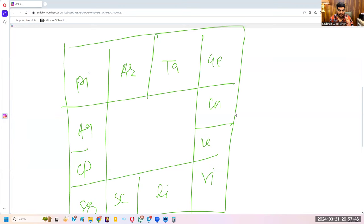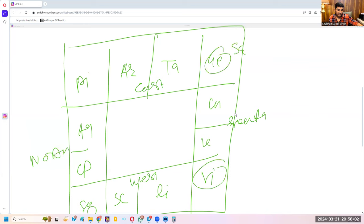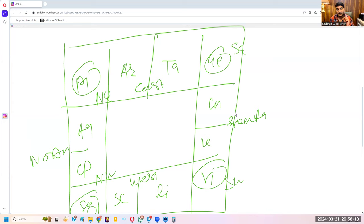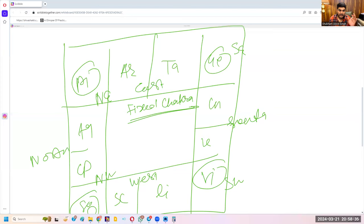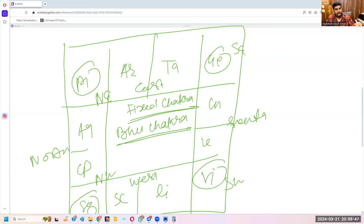This is called Sthira Chakra — Fixed Chakra. Aries and Taurus indicate the east direction. Cancer and Leo indicate the south direction. Scorpio and Libra indicate the west direction. Aquarius and Capricorn indicate the north direction. So Gemini becomes southeast, Virgo becomes southwest, Sagittarius becomes northwest, and Pisces becomes northeast. In Ashtamangal Prashna, this chakra is made on the ground and used to determine auspicious locations.